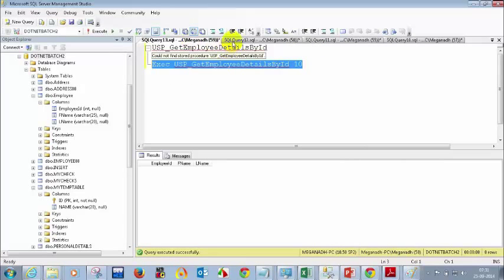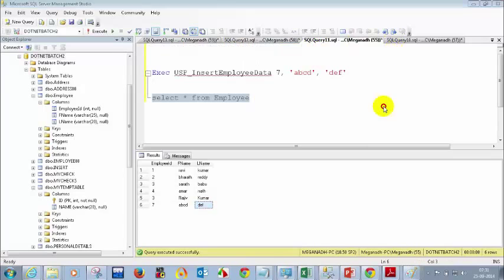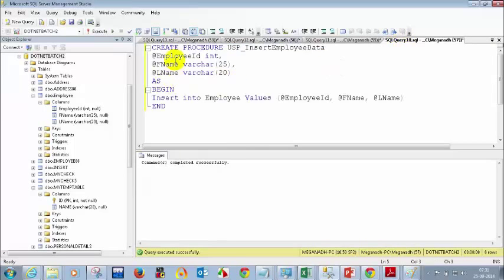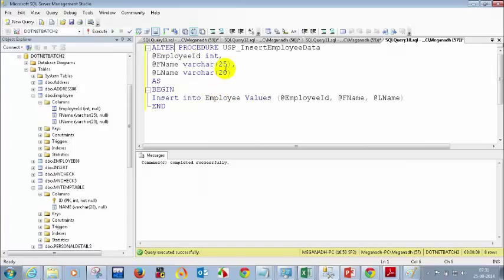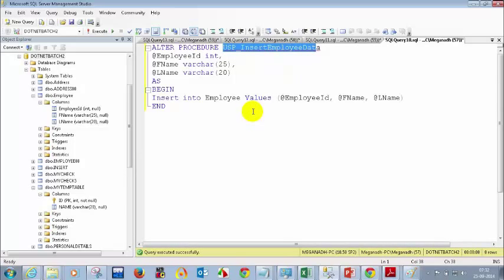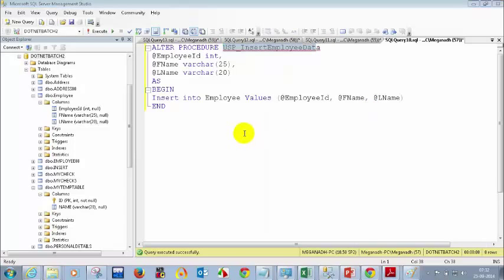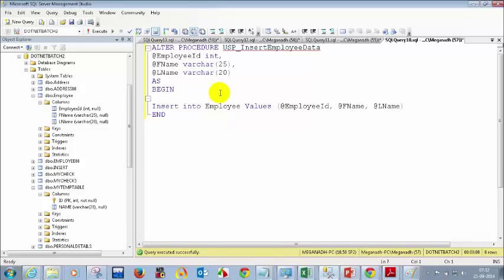Let's go back to the insert stored procedure. Instead of CREATE I need to change it to ALTER because I'm altering the existing stored procedure. I'll keep the same name. Now I need to check whether the employee ID is already in the database or not.